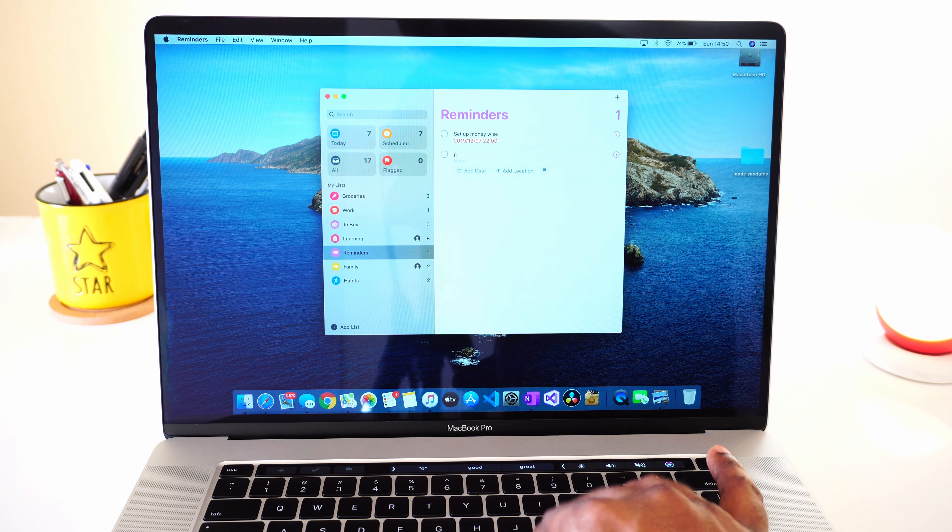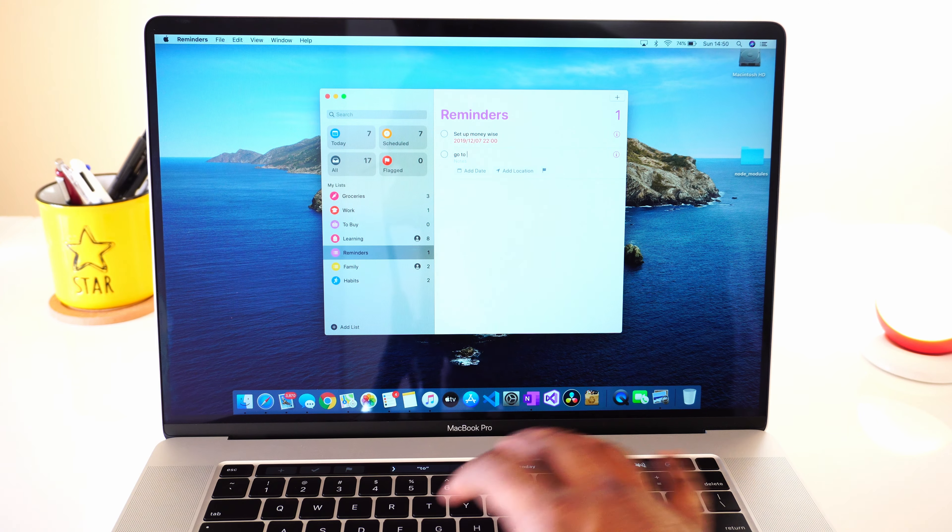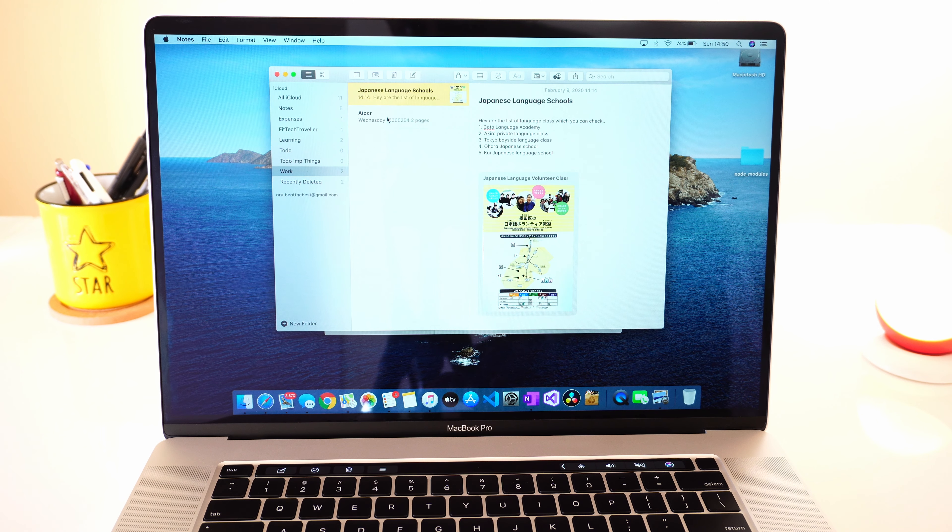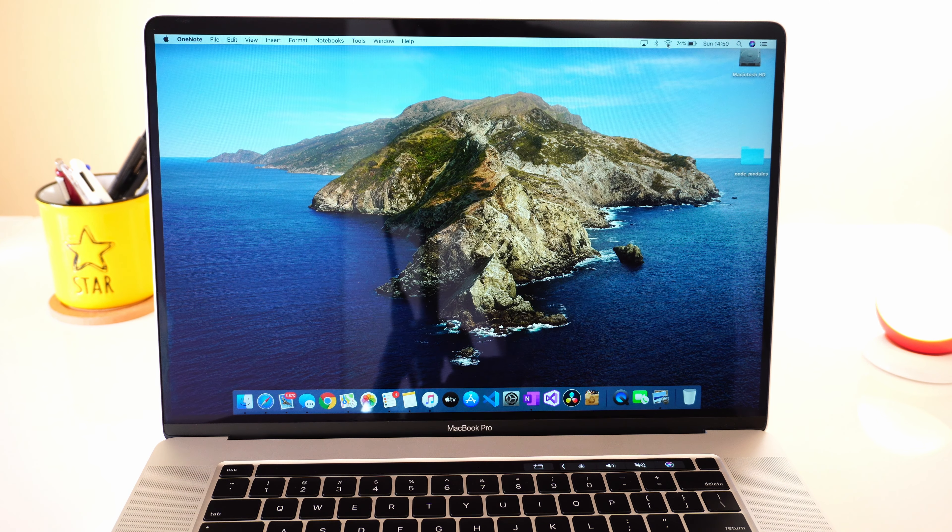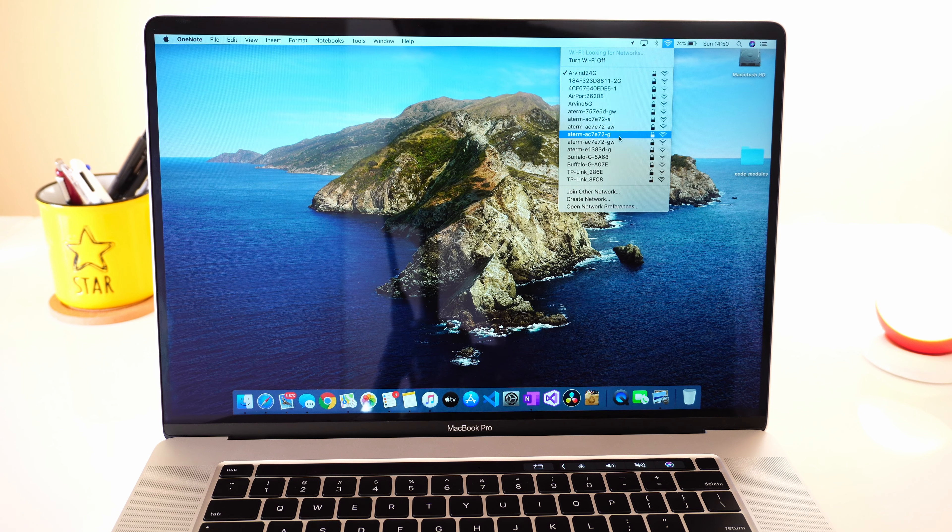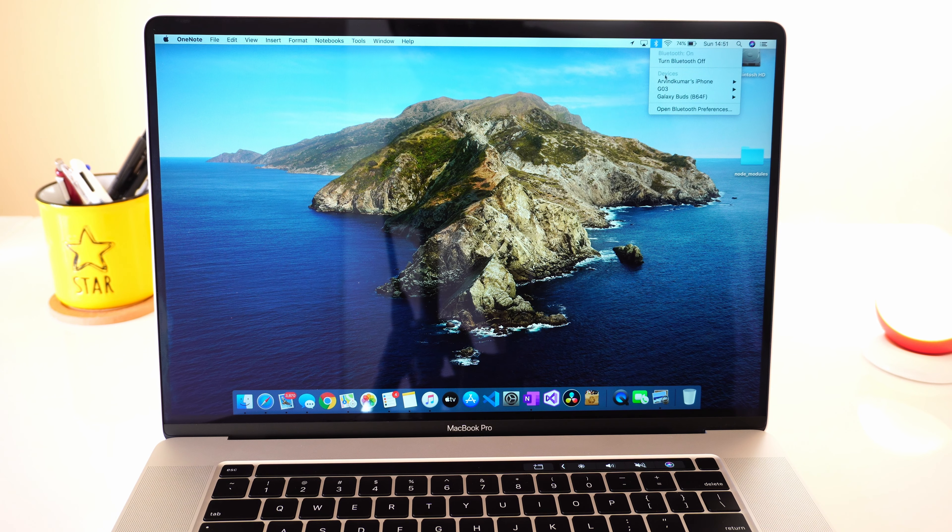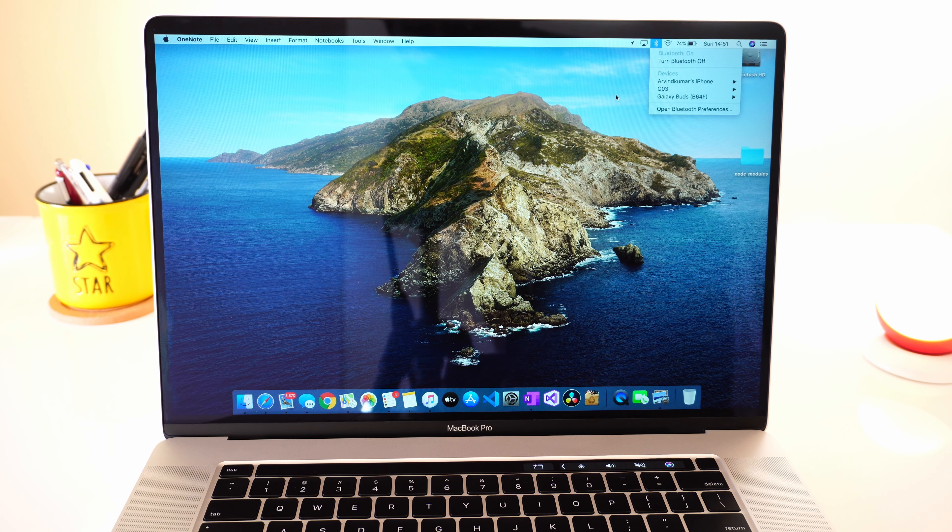Your reminders and notes would automatically be synced, and the Wi-Fi settings and any Apple accessory like AirPods would need zero configurations if it's paired with any of your Apple devices. That's why it's very difficult to leave the Apple ecosystem.